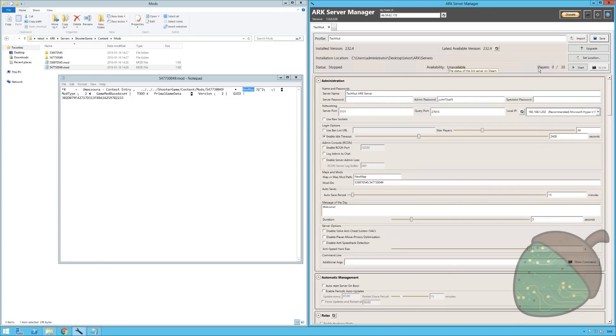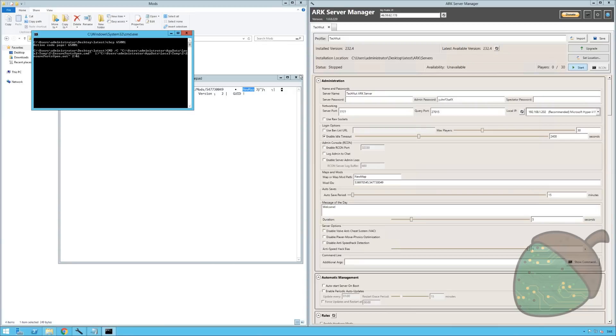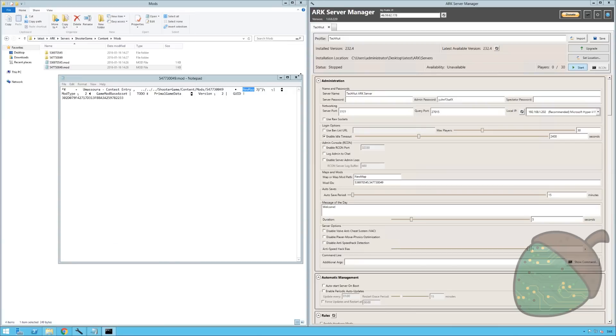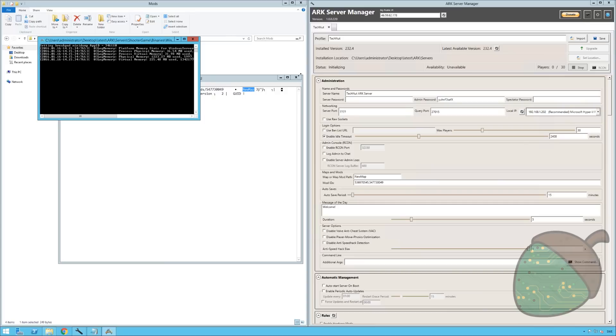Once that is completed we're going to start off the server. And as you know this takes some time so I'm going to pause the recording once again. And once we're back hopefully we'll be able to check out our new mods and our new map.